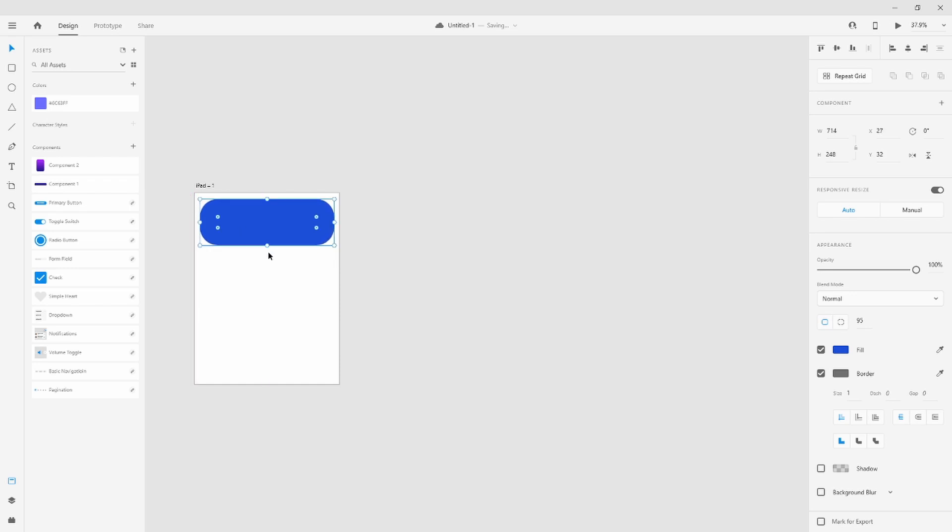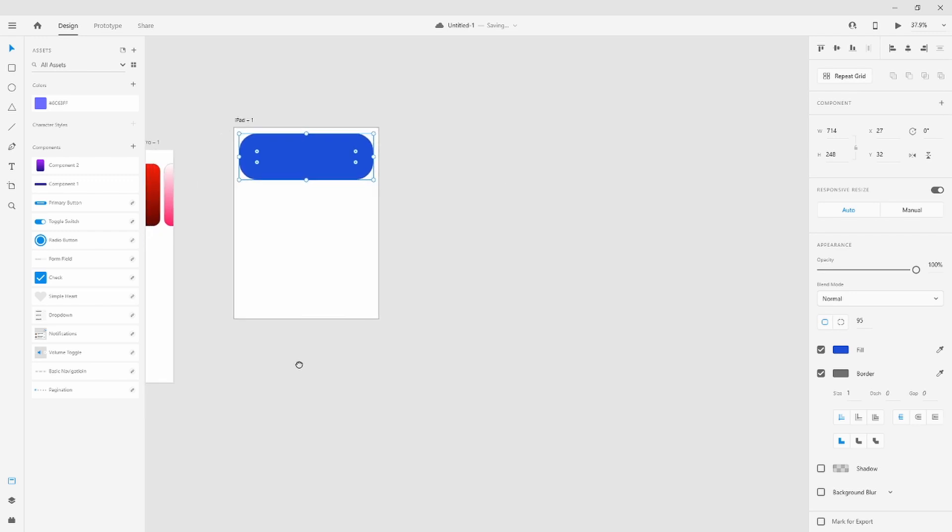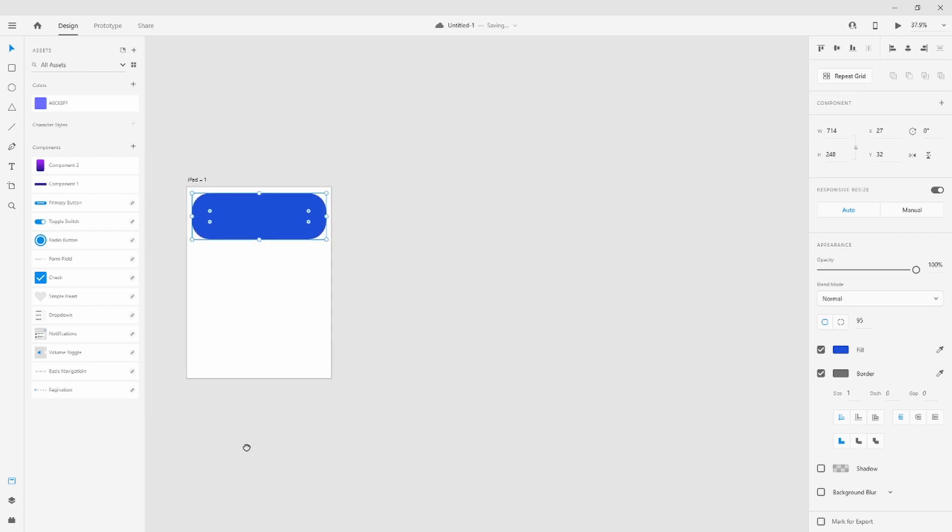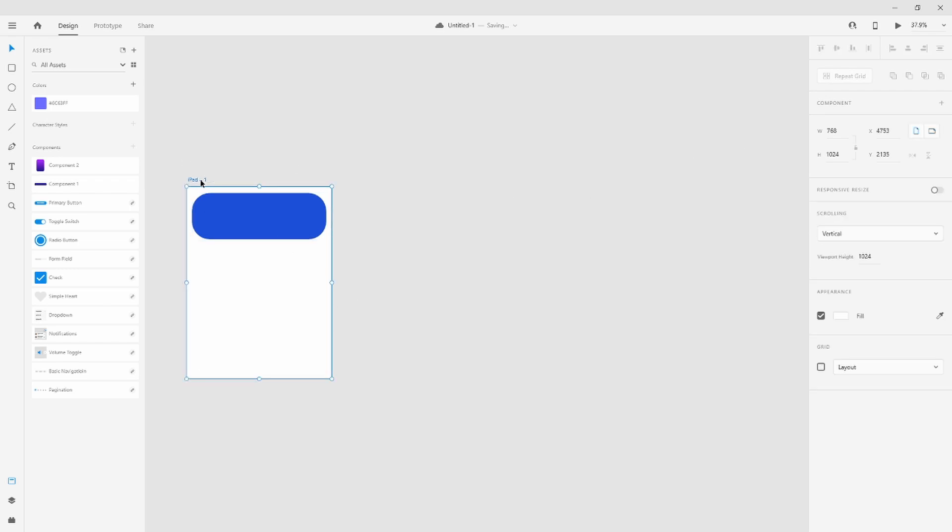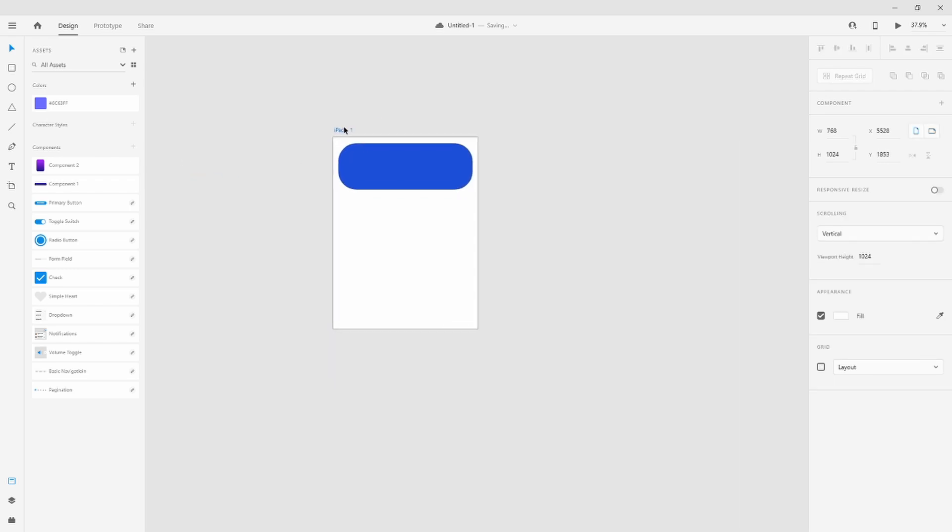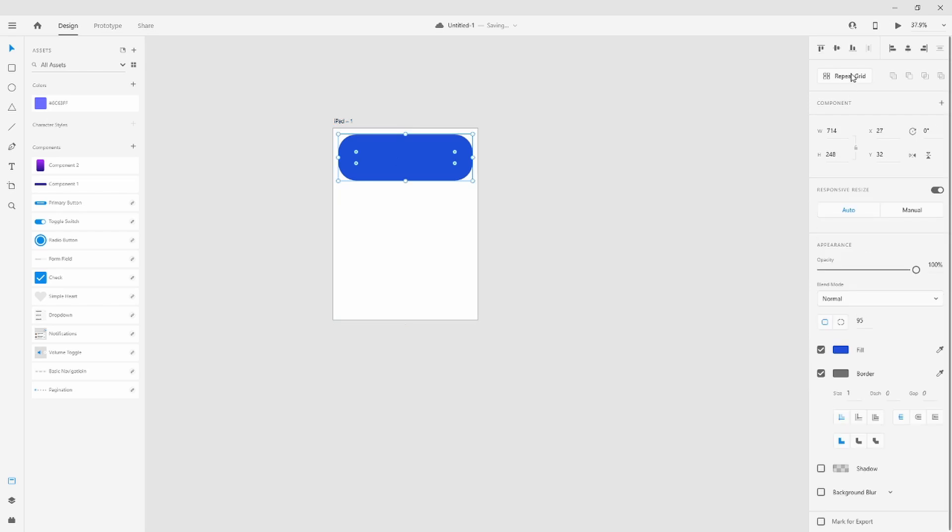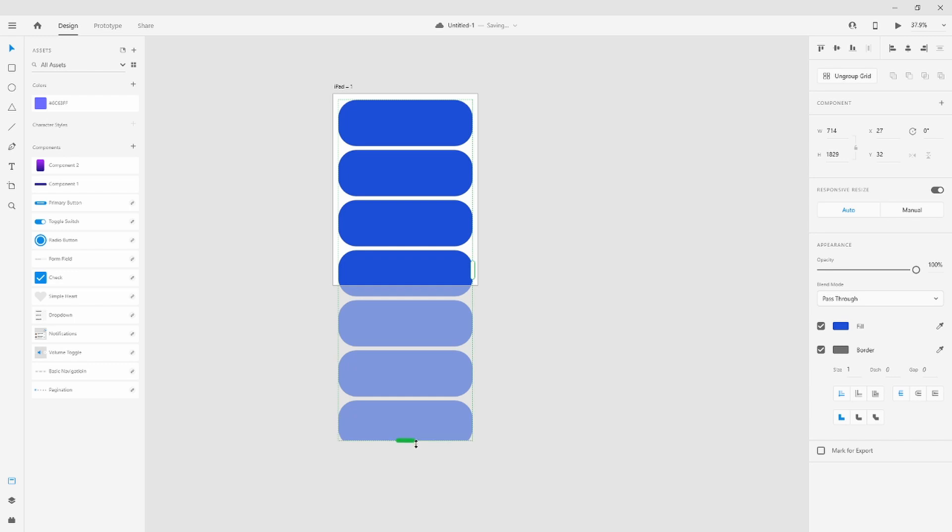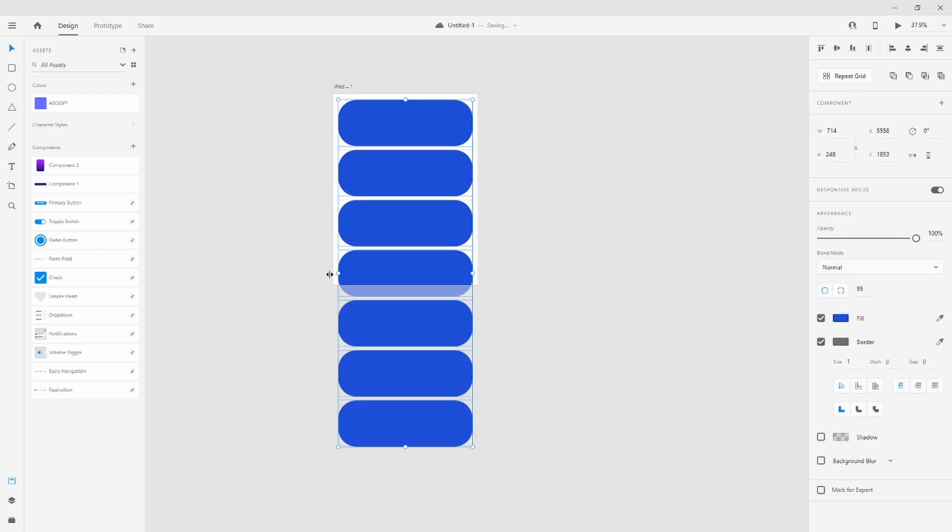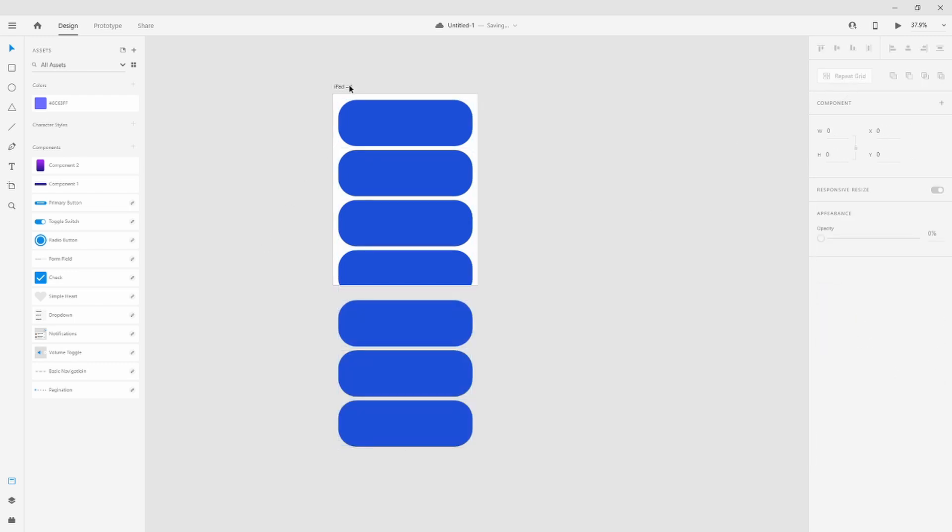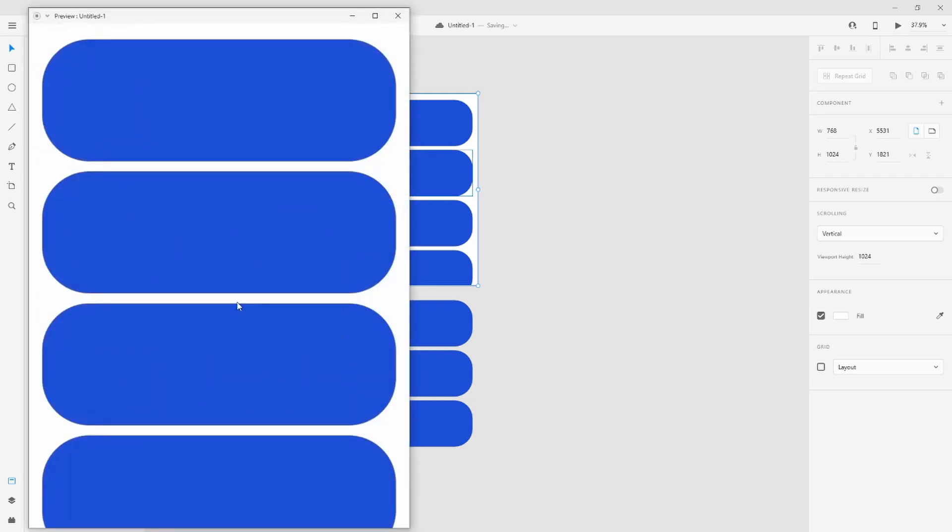where the final user has to scroll and see all the things in the iPad. Now we are going to use repeat grid to create this situation. After that, you can see that we can't make